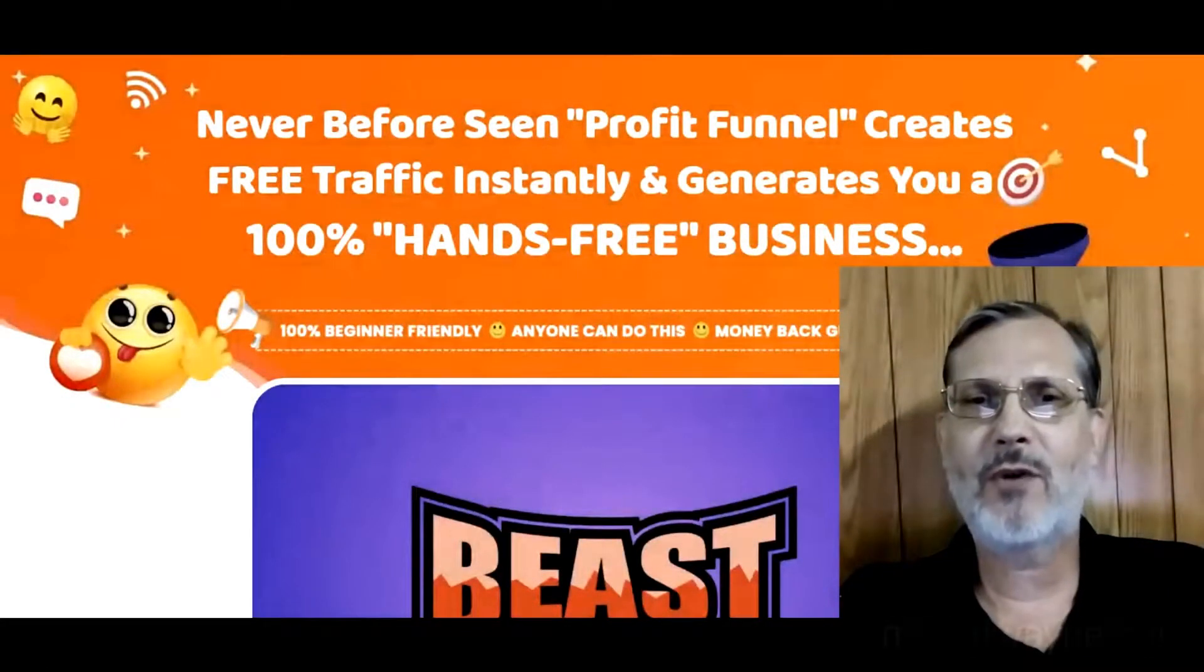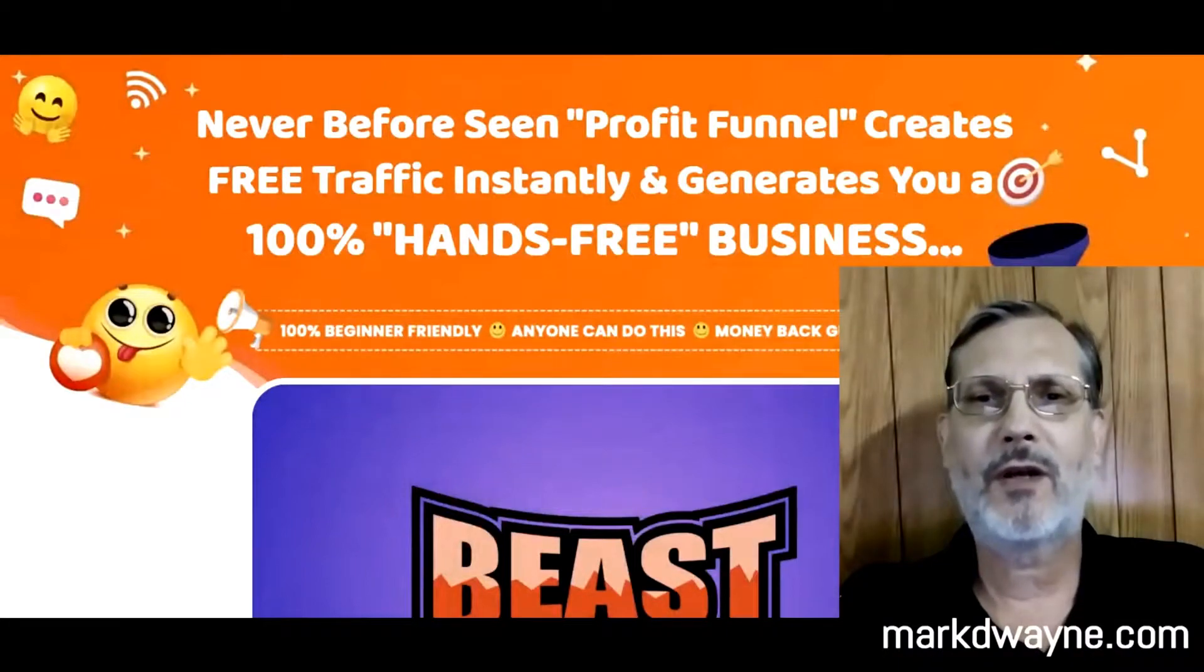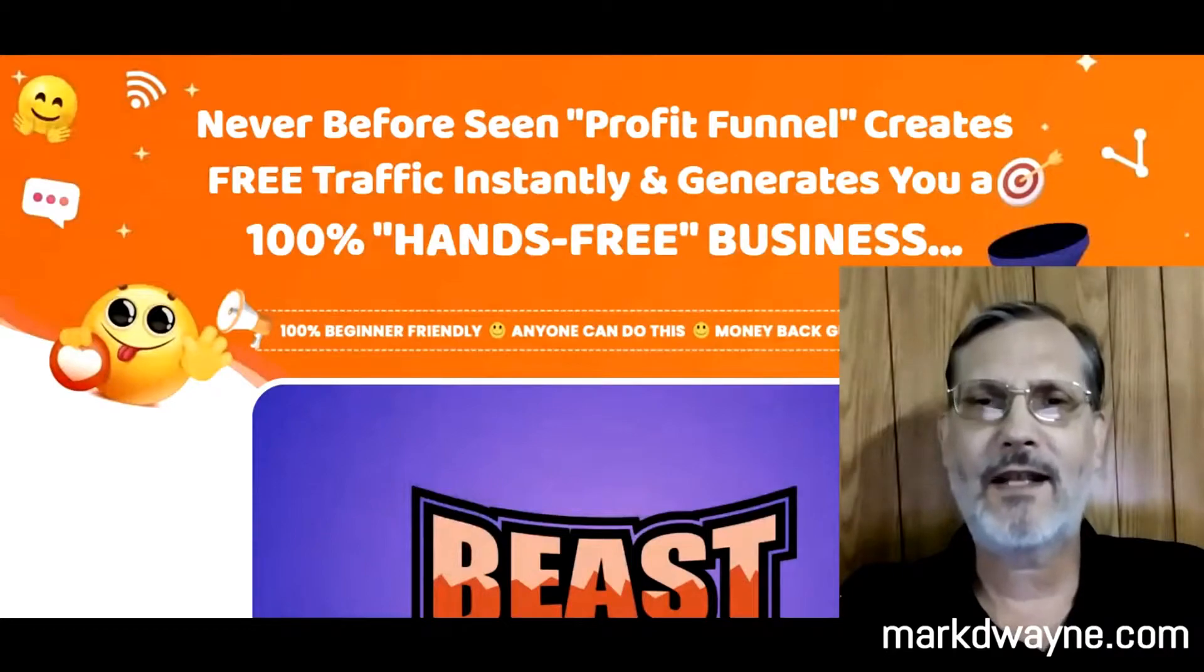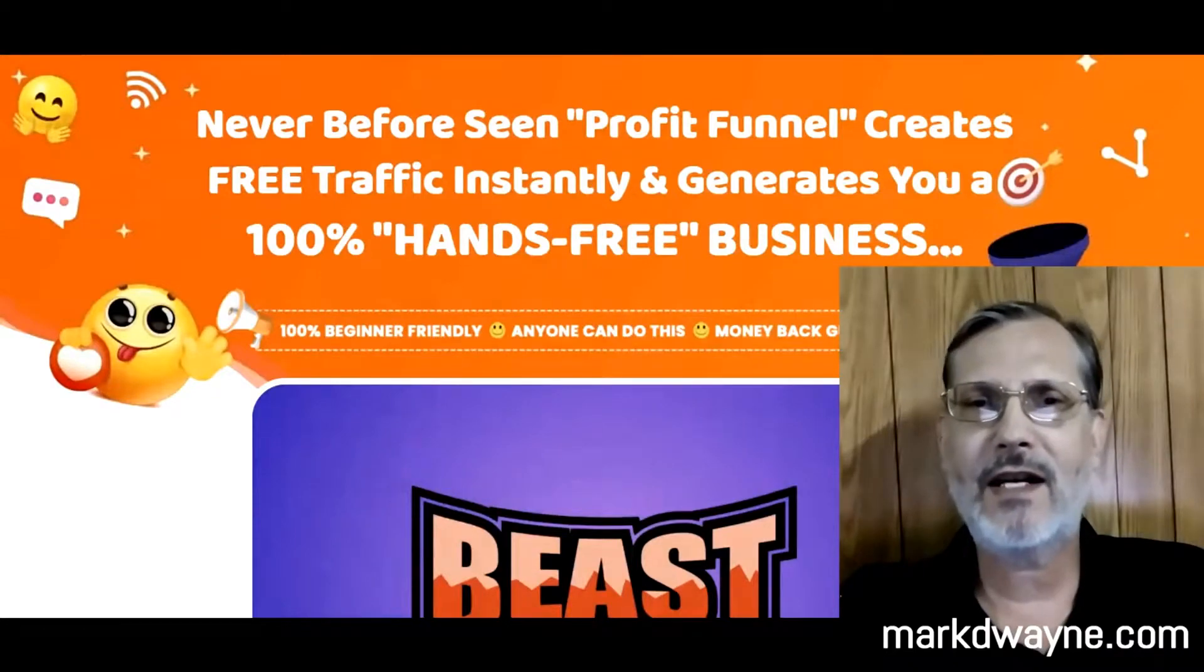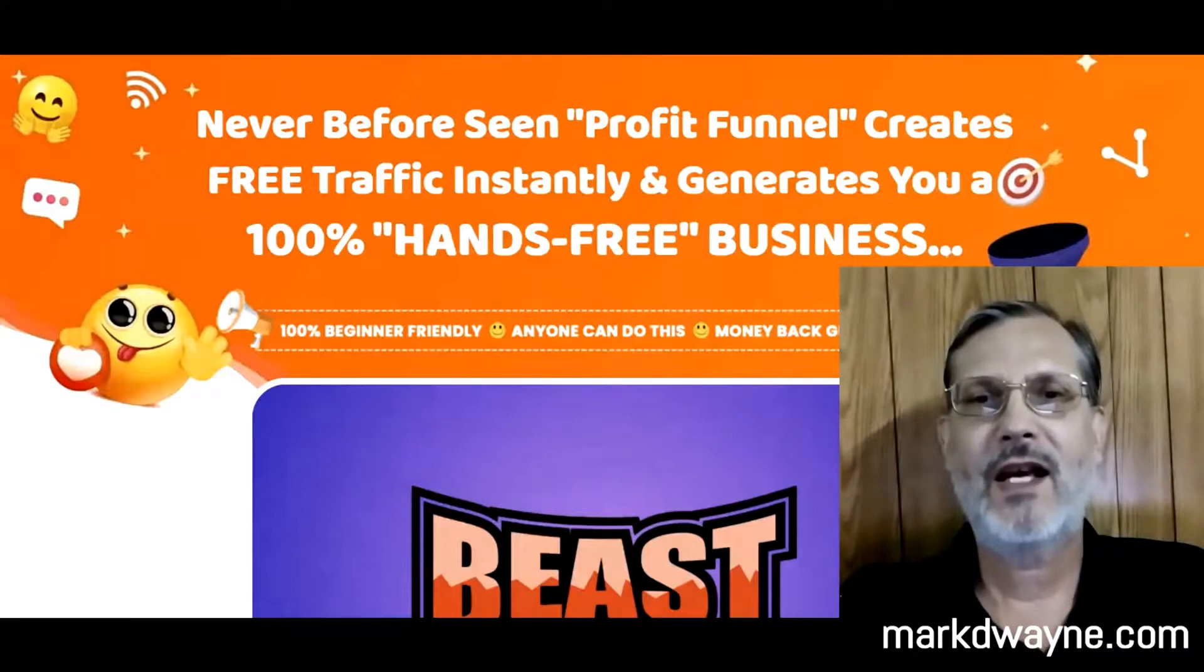Hey there, how's it going today? Mark Dwayne here from markdwayne.com. Hope you're all staying safe. First, I'd like to take a minute to thank you for taking the time to watch my video today. That means a lot to me.